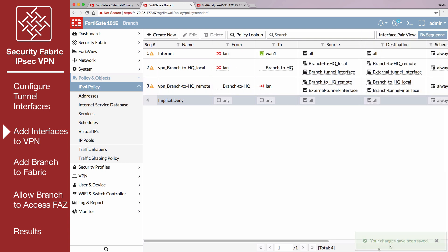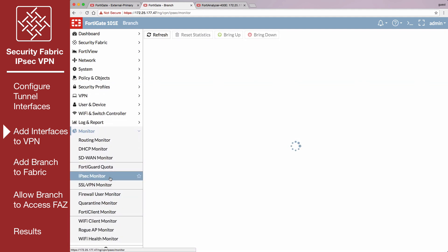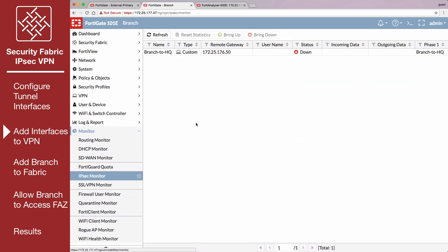When you're finished, go to Monitor, IPsec Monitor, and restart the VPN tunnel, allowing the new Phase 2 to take effect.